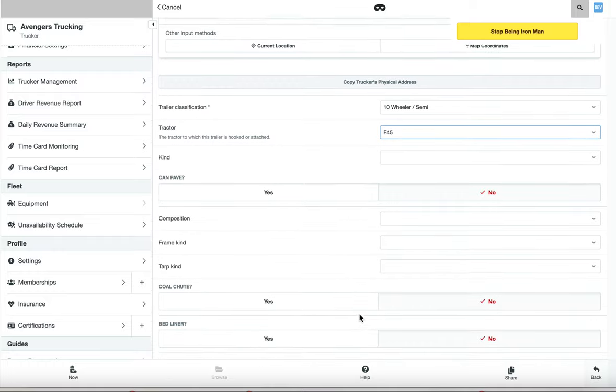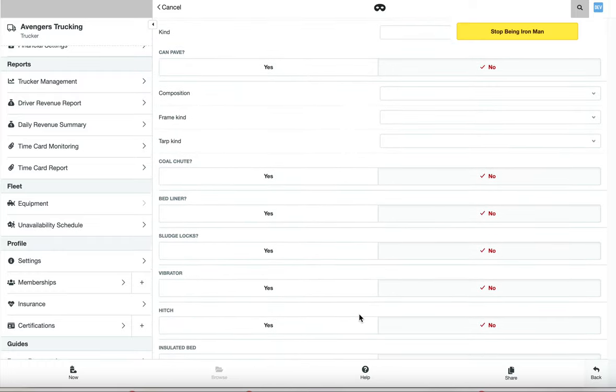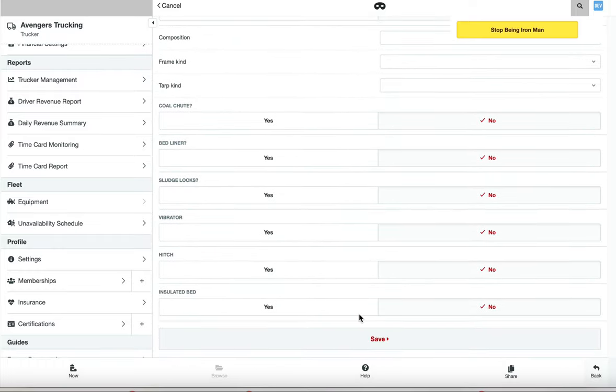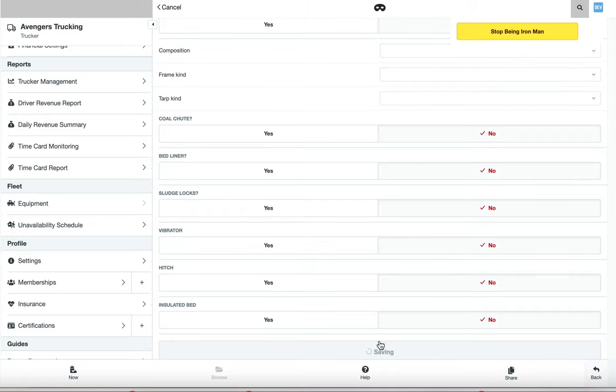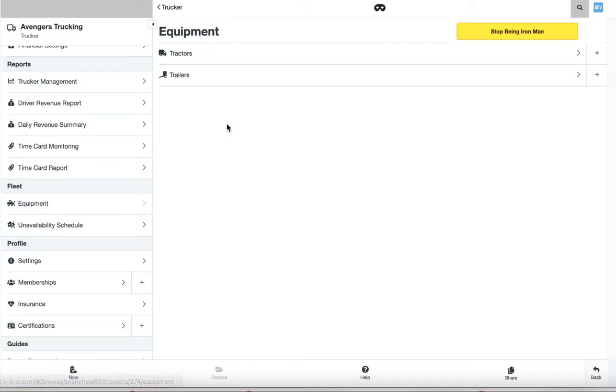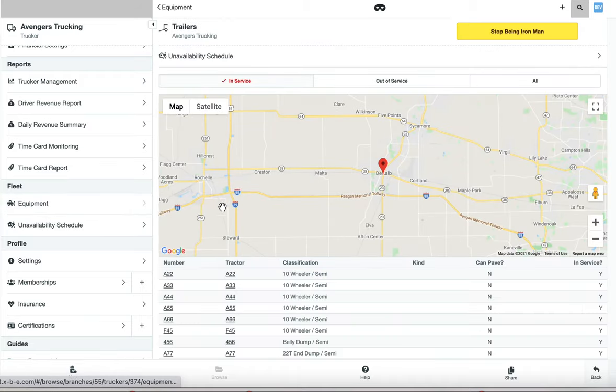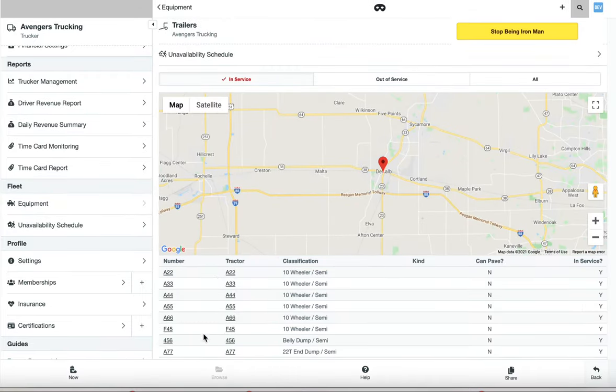Once that's done, you can fill in any other information you'd like to manage in XBE and click Save. Now we've created a corresponding tractor and trailer in XBE.